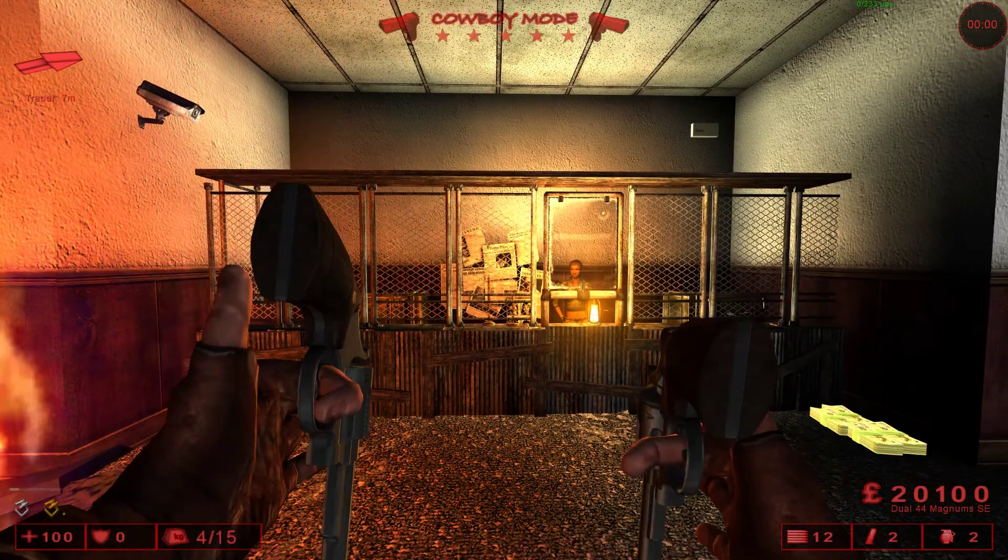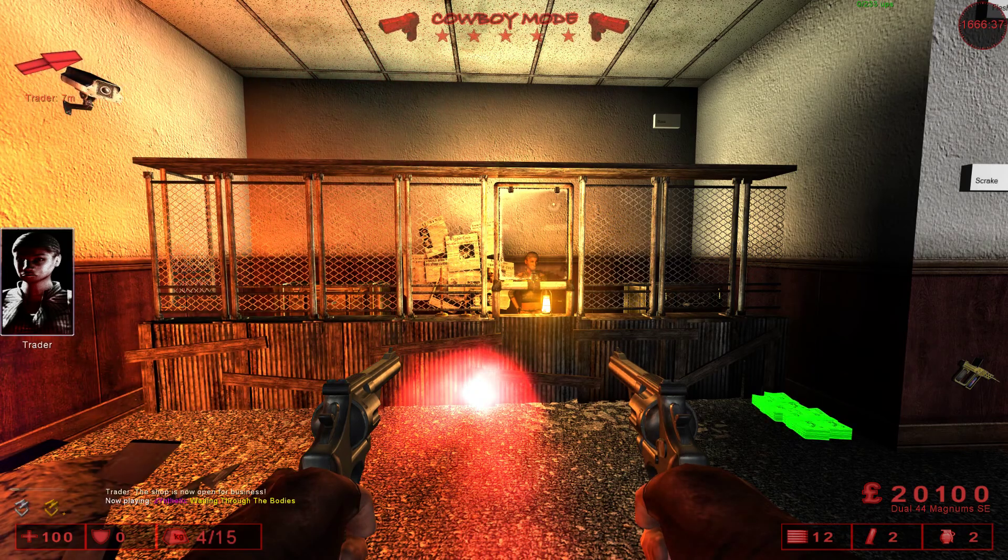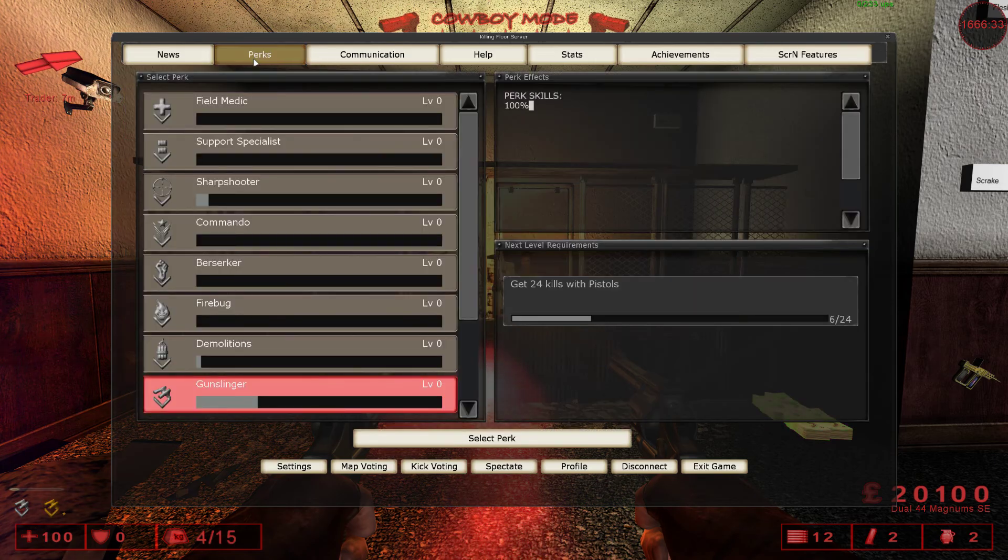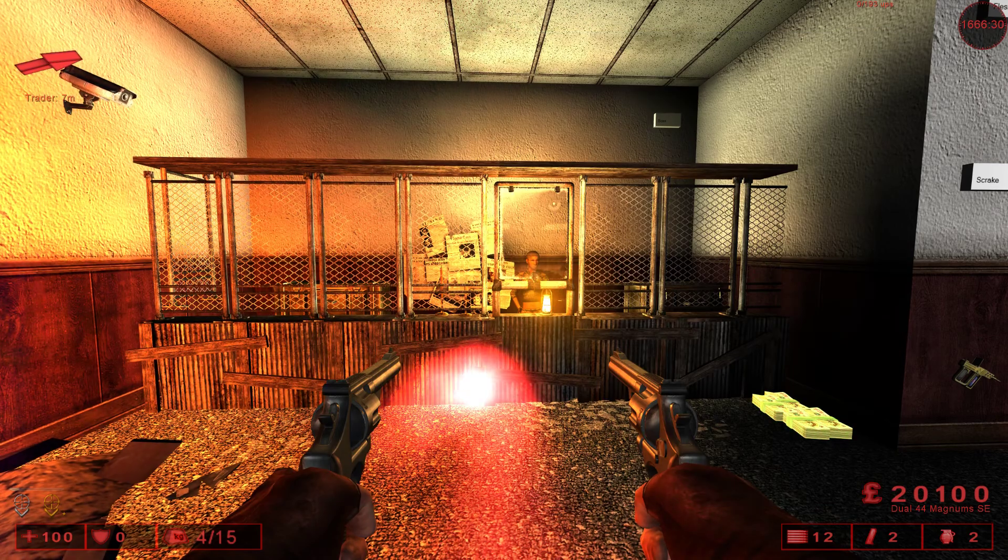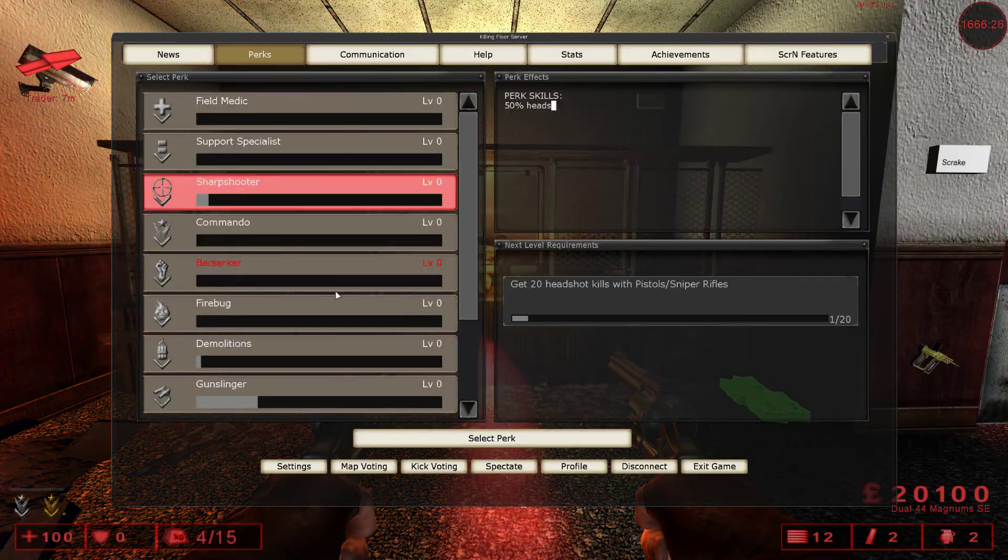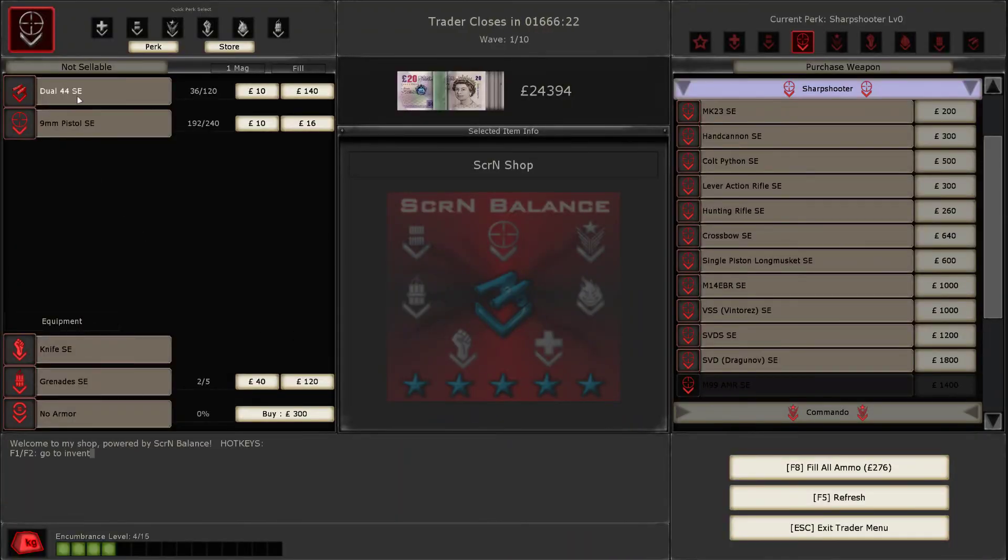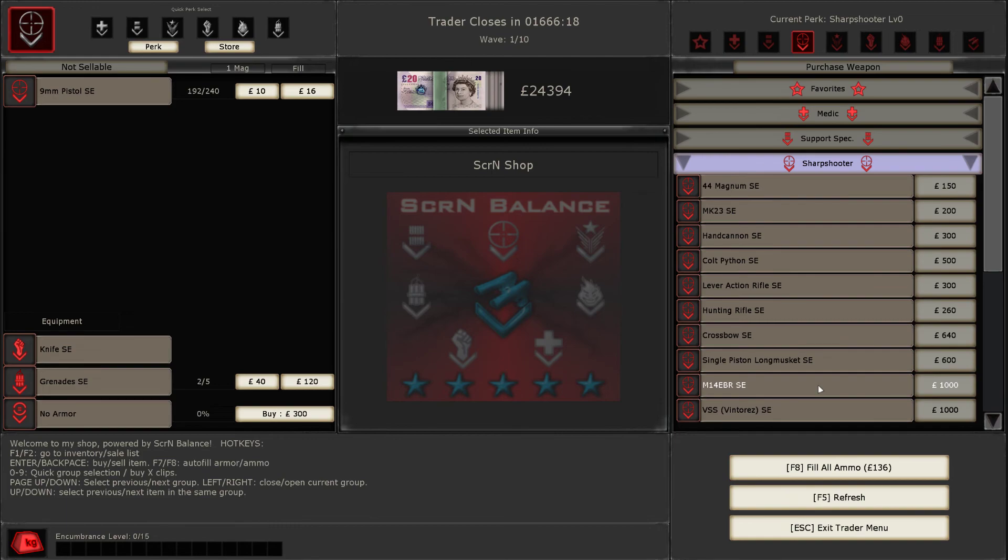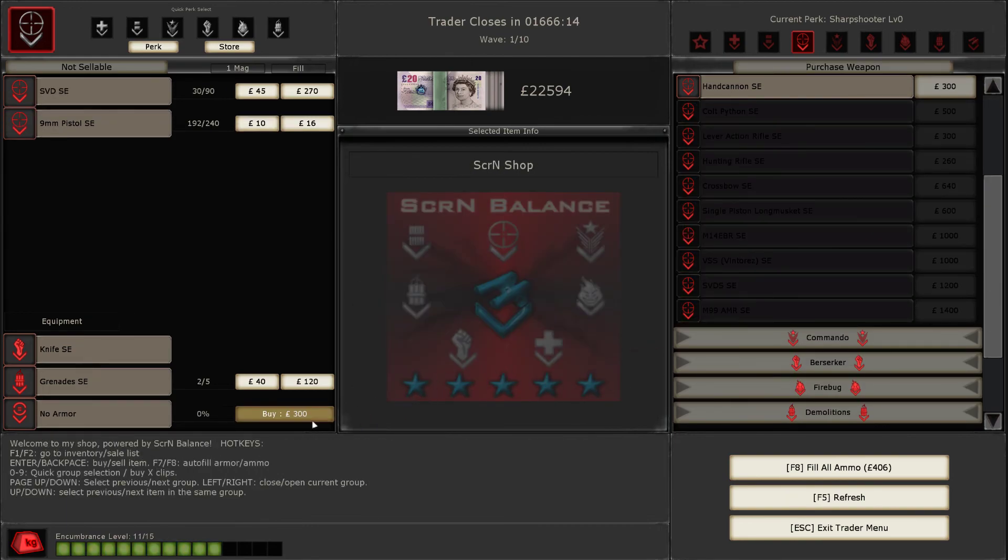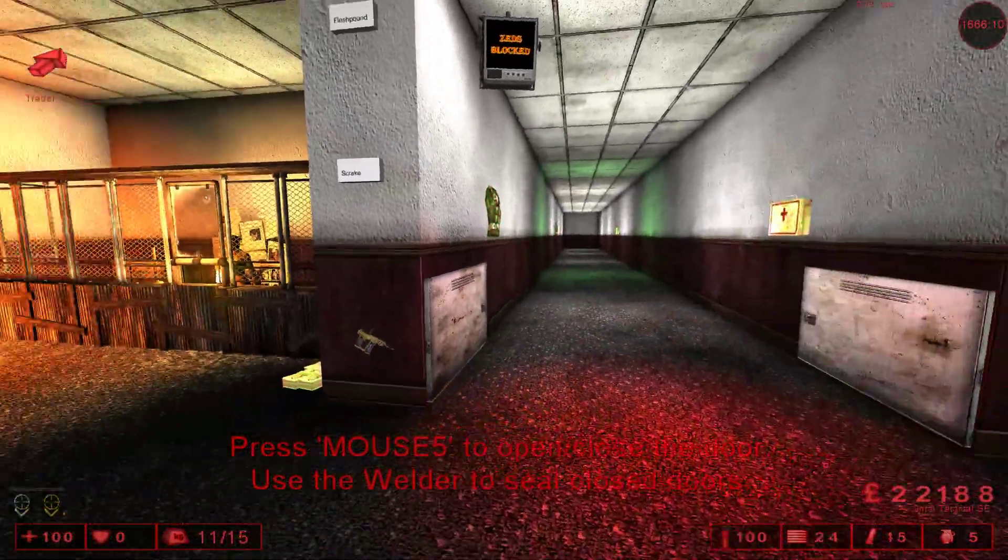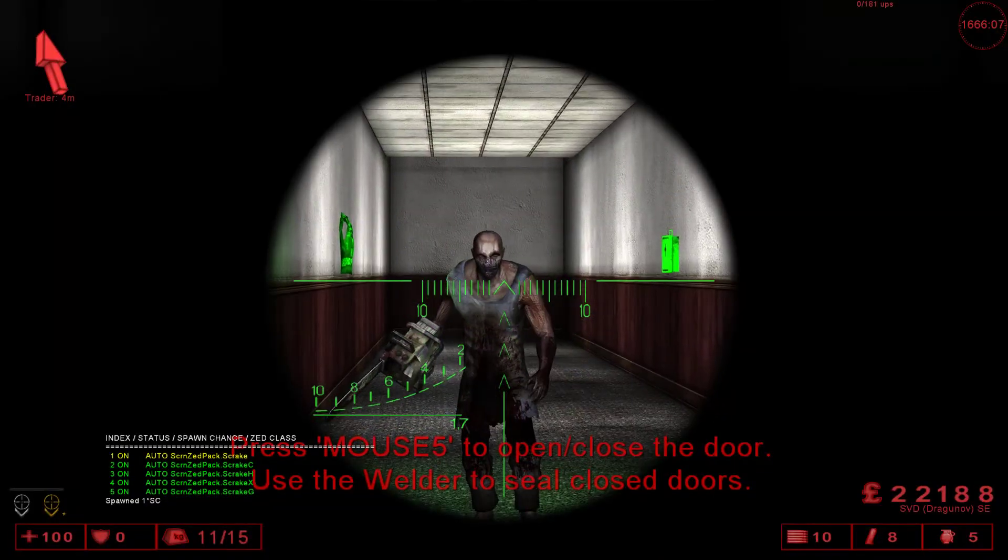Like, for instance, let's see how many dragunov headshots needs to kill a Scrake. Like, go to sharpshooter. On test map, you can switch perks on the fly. See, like I'm switching commando back to support, anywhere you like. Take money. And buy SVD Dragunov. And see how many shots do we need. Come here, shoot that SCRN button. Let's see.